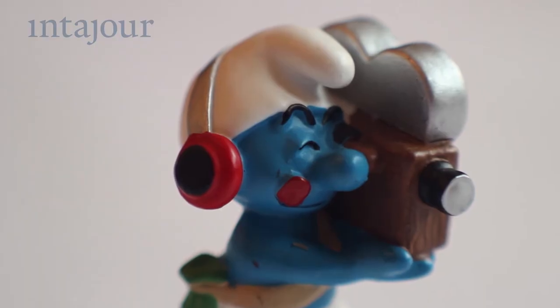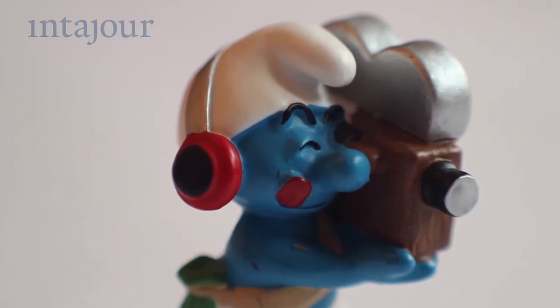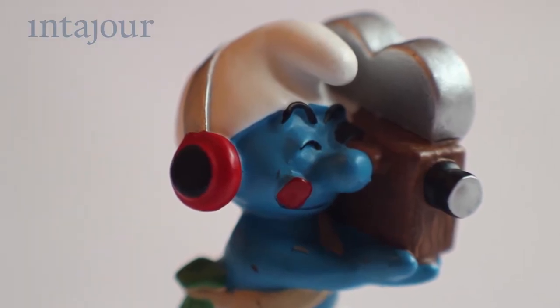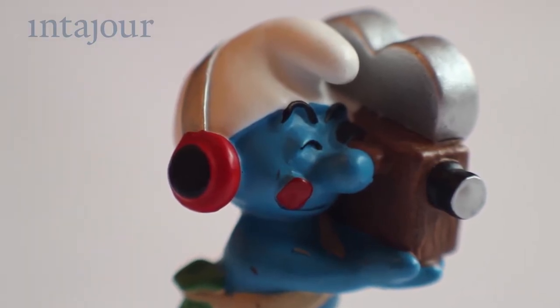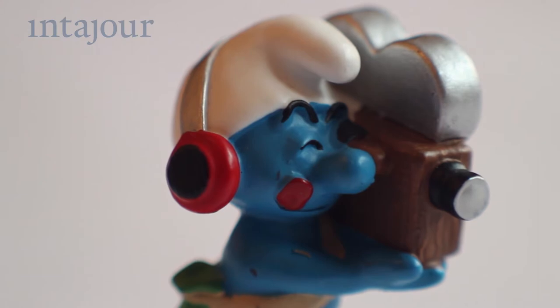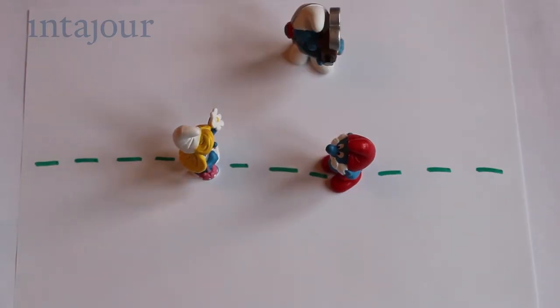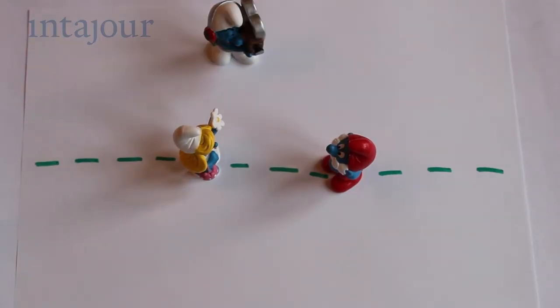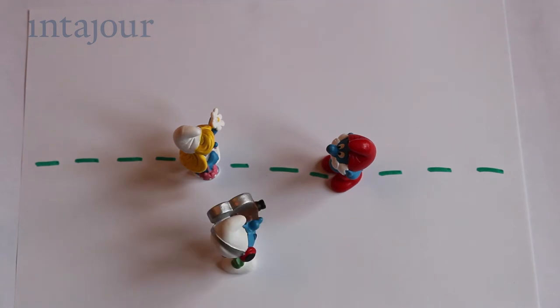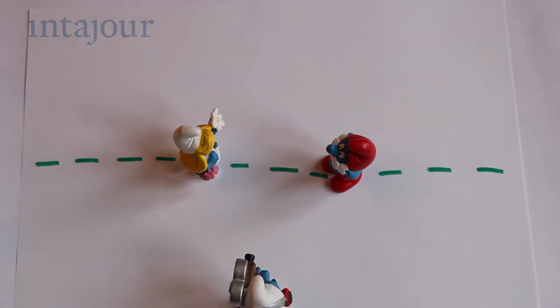As a camera operator you have to choose which side of this line you want to shoot the two people from. Either from this side or from this side.